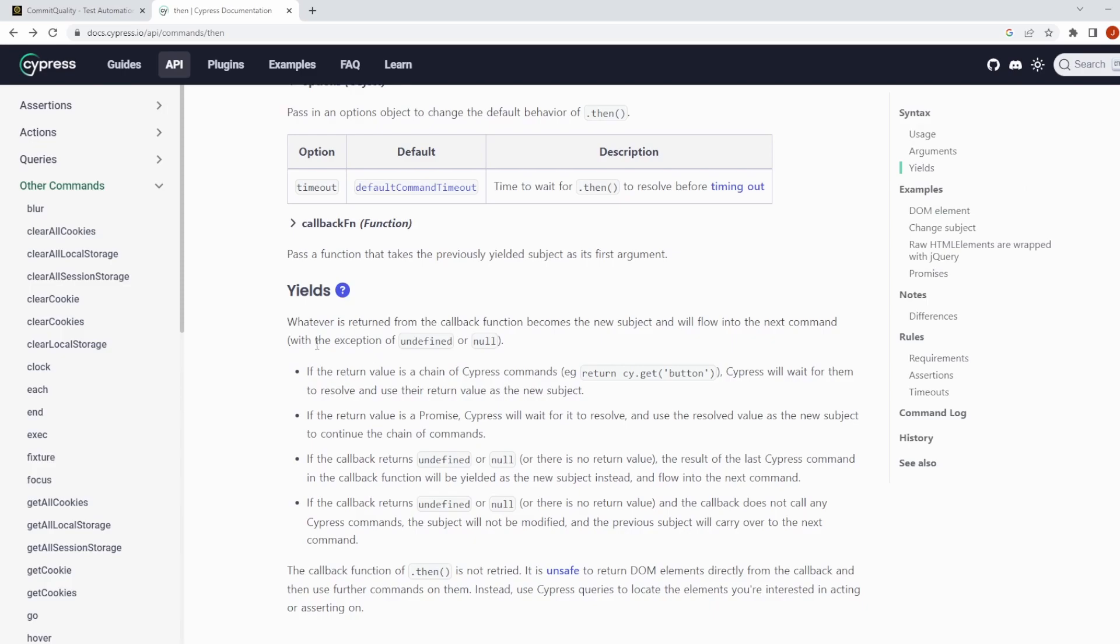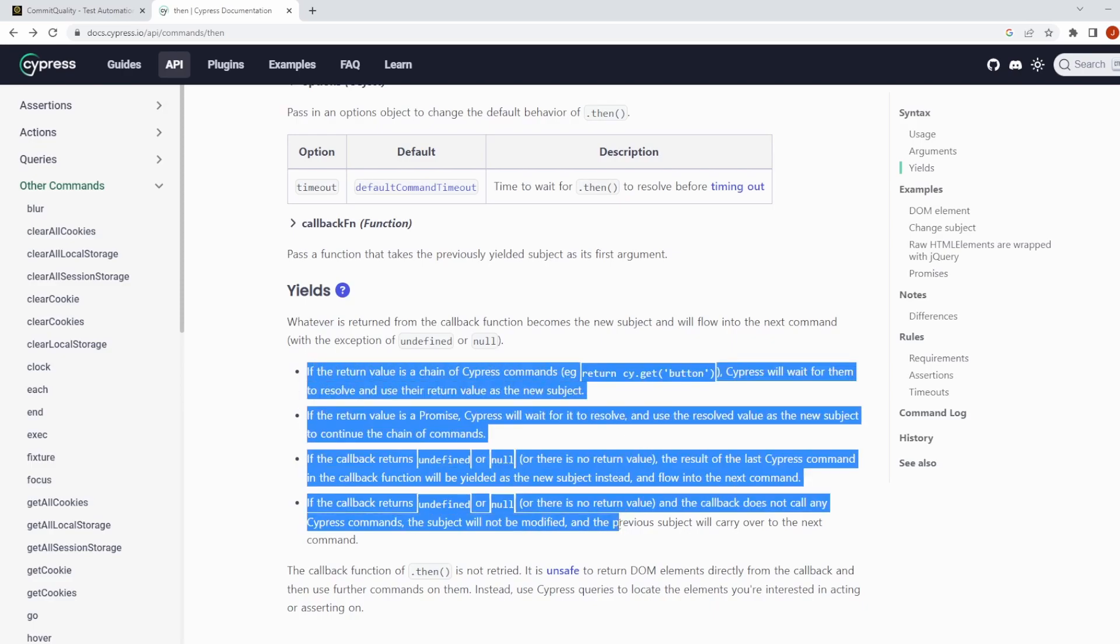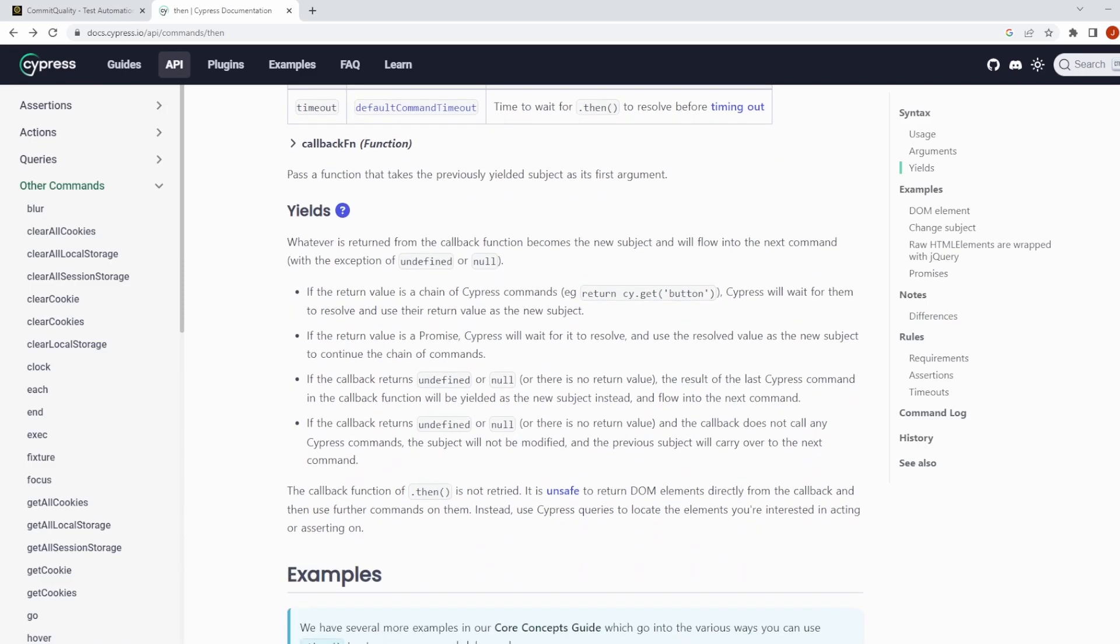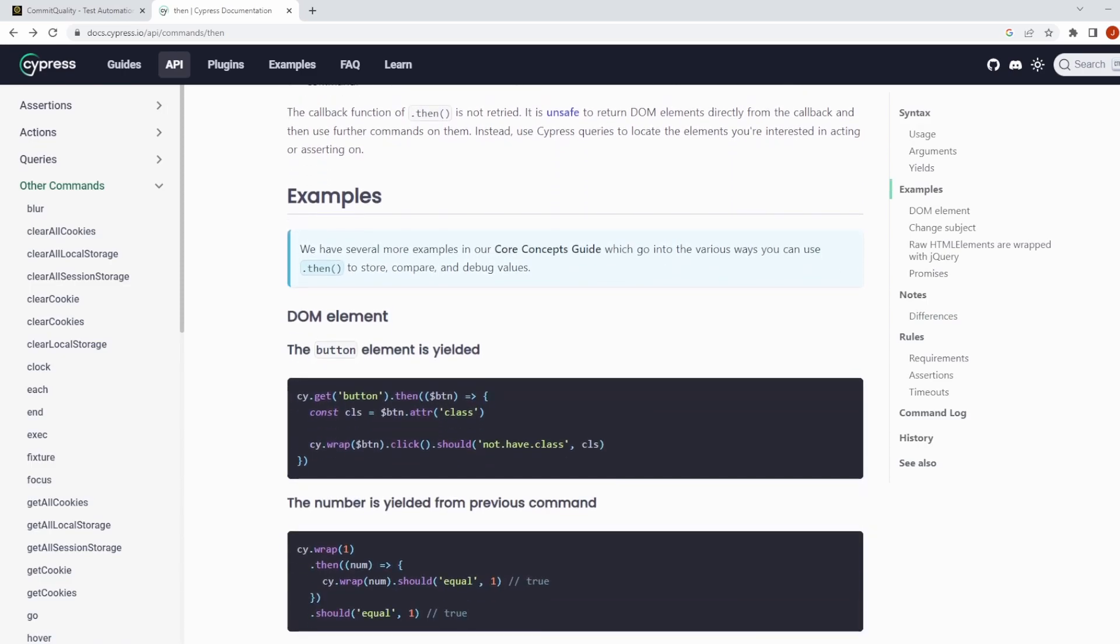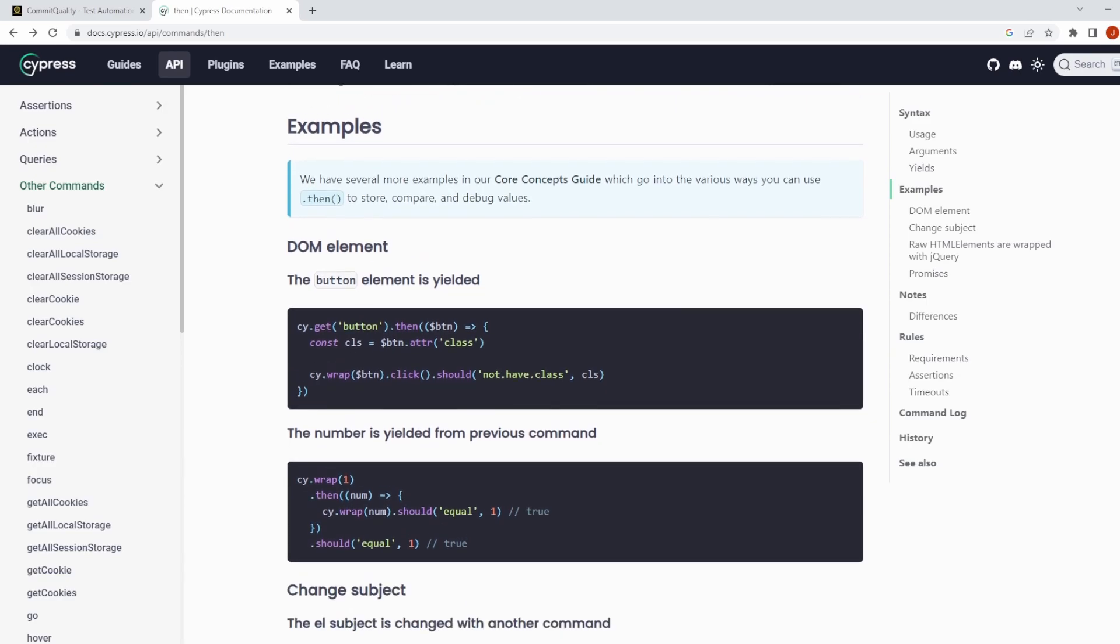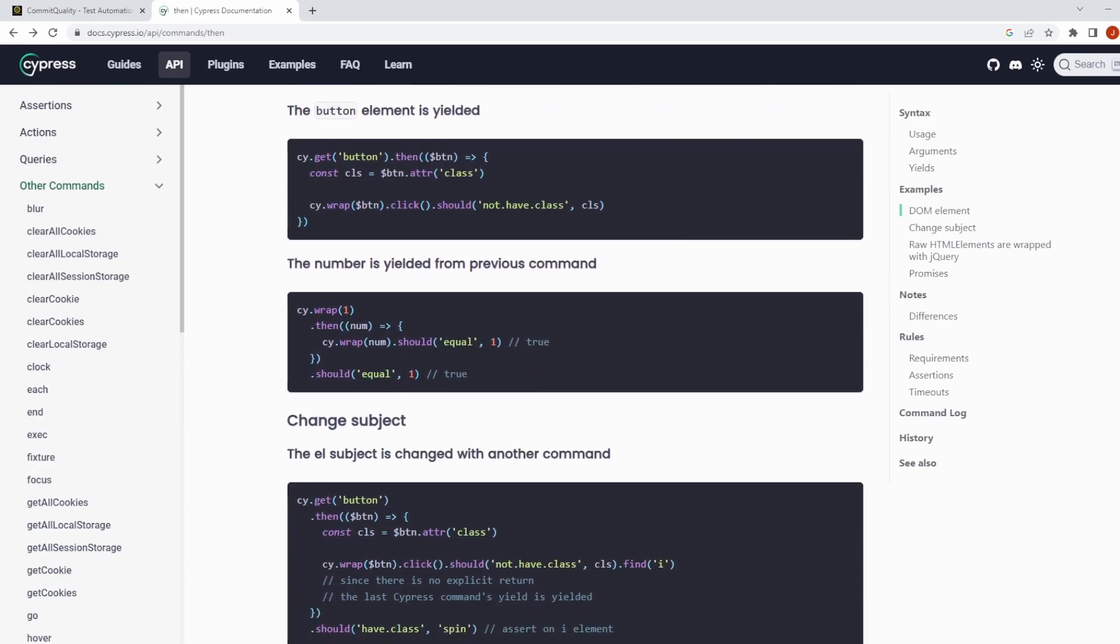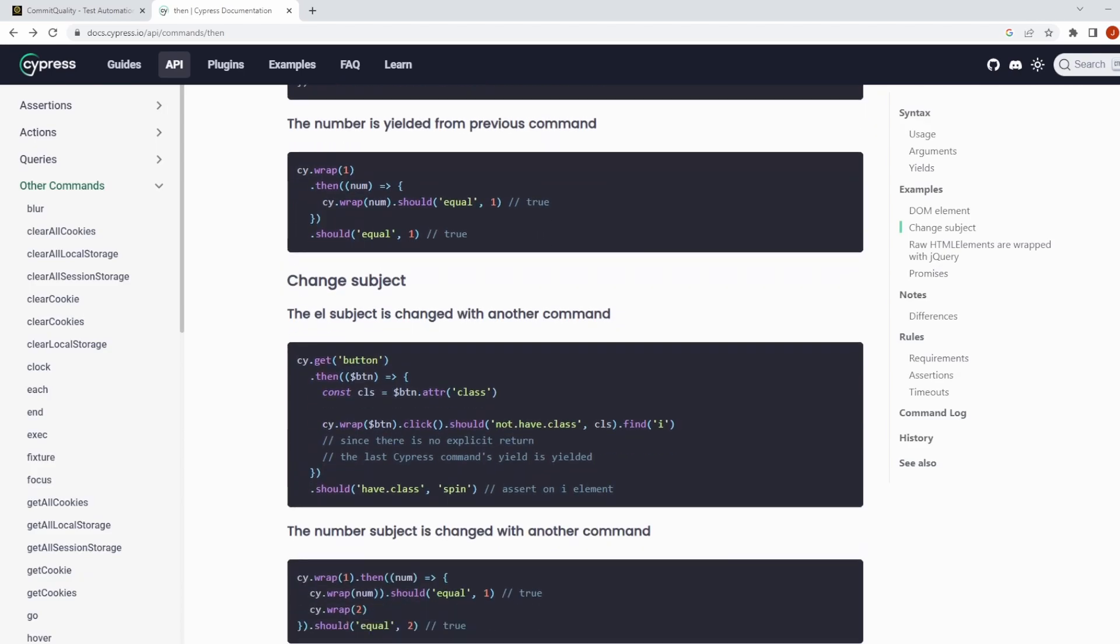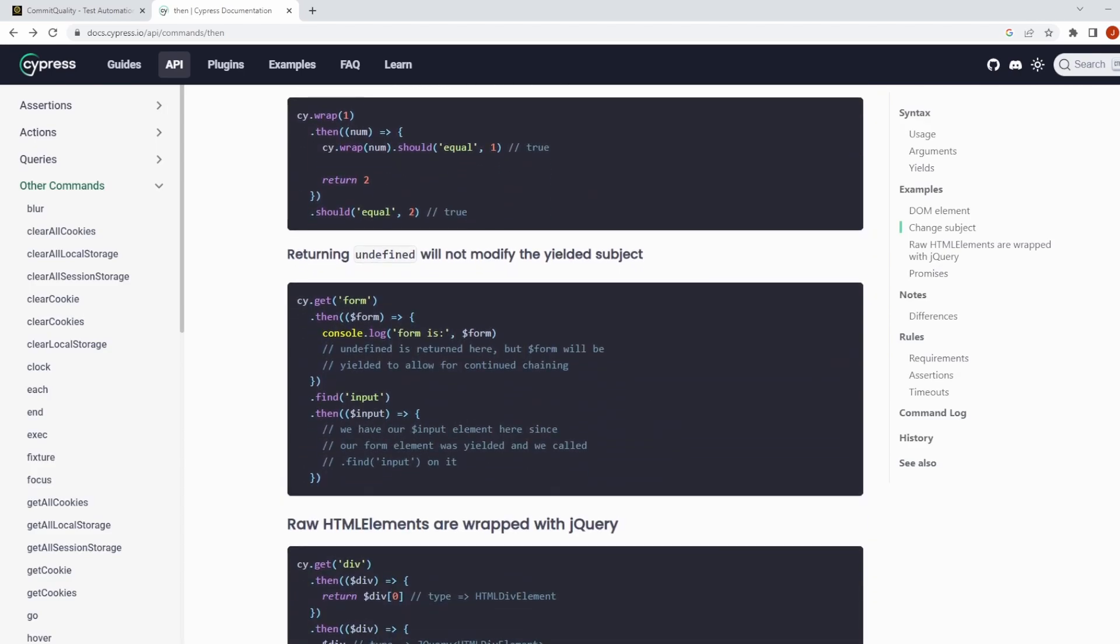It'll give you a bunch of different information about the different things that happen when you're returning values so that's really good to know. But also scroll down a bit and you've got a bunch of examples of how to use the then command so I would definitely suggest after you finish watching this video go to the documentation have a little look through it and see if you can kind of tailor it to any needs that might fit you in your testing project.